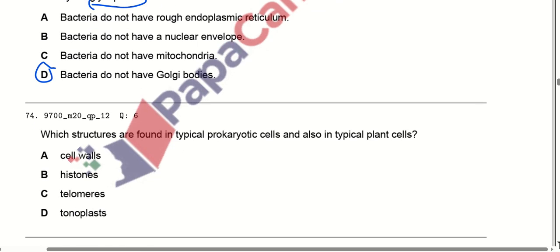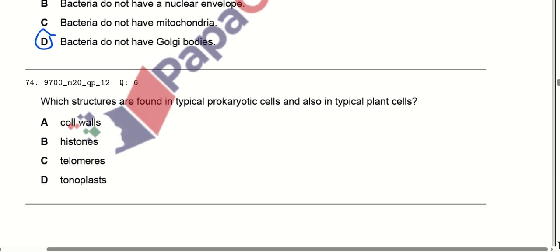Which structures are found in both typical prokaryotic cells and typical plant cells? Cell walls are present in both prokaryotic cells (in some cases) and always in plant cells. Histones are not always present. Cell walls are always present. So cell walls are the correct answer.